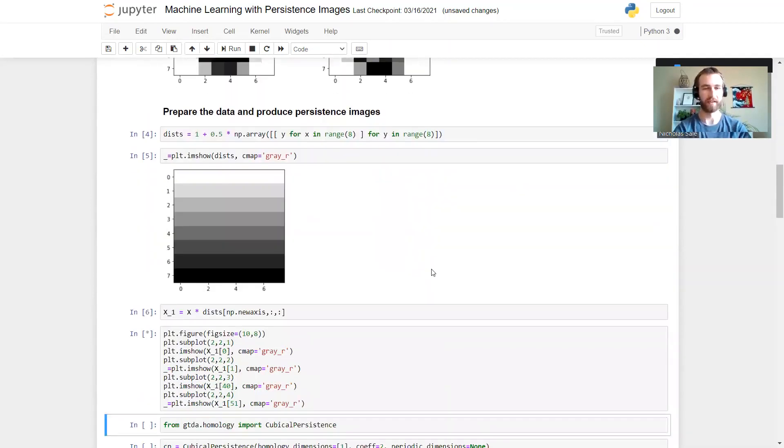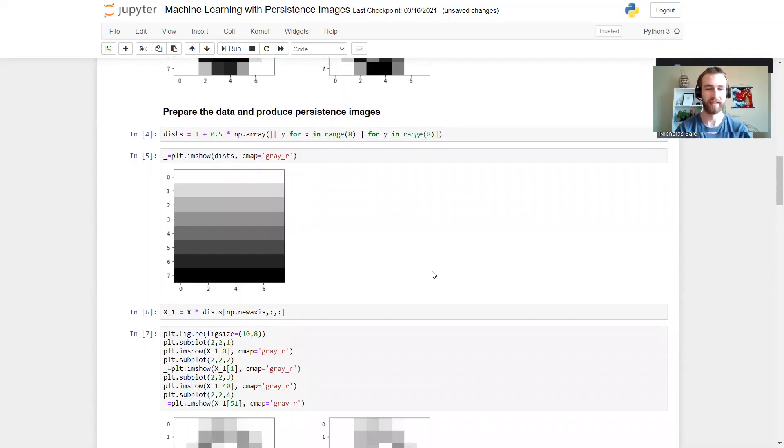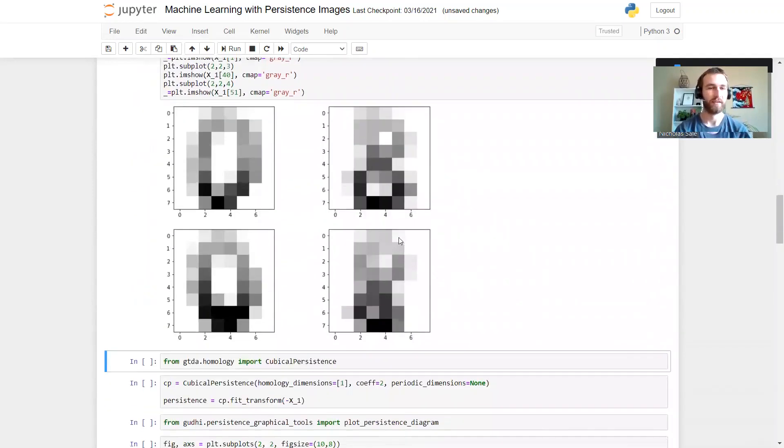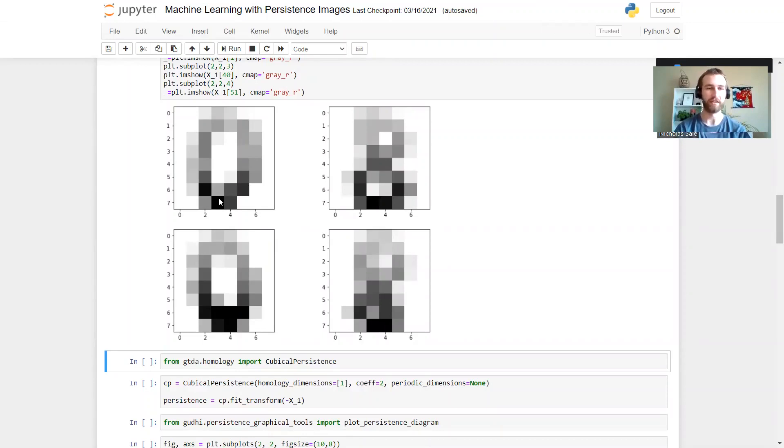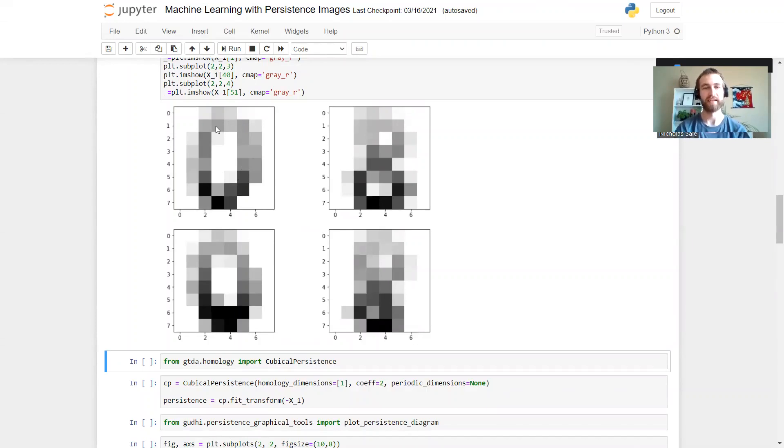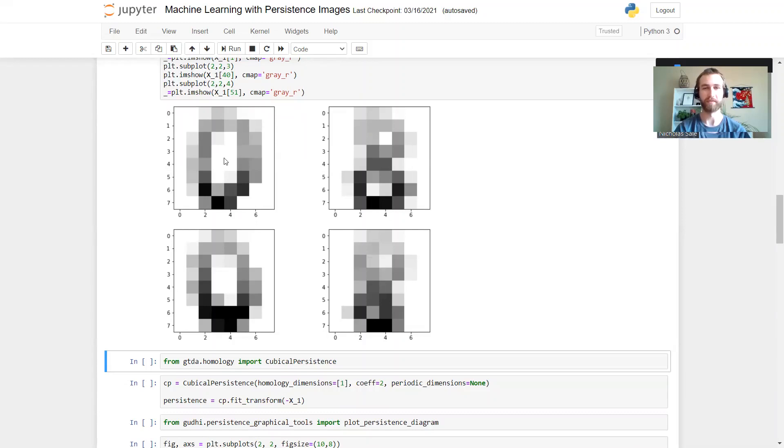In particular, we're going to be multiplying by an image that looks like this. And if we take a look at what that looks like, we get this. We see now if we have a filtration where we put in the dark pixels first and fill in the lighter pixels later, finishing off with the white pixels. Then for the zero we're going to spot the hole when we fill in these light gray pixels and that persistence class will die as we fill in the white pixels.